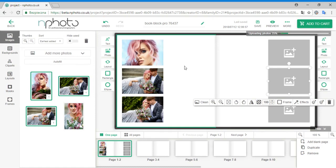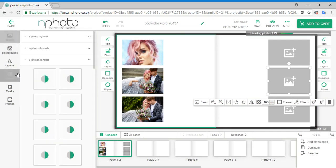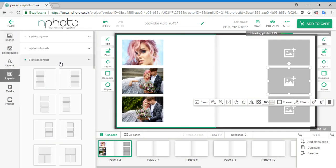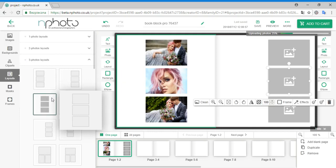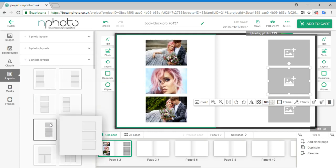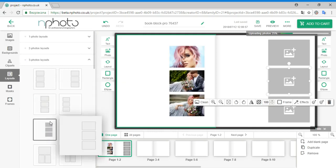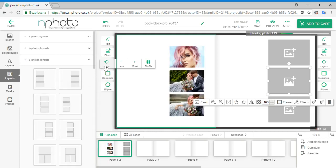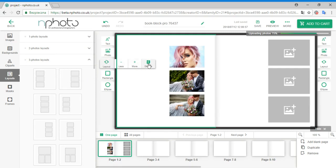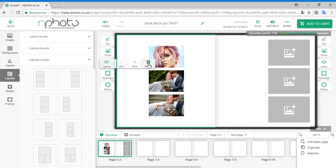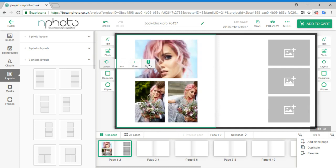If you are not satisfied with the current image layout, you can either go back to the Layouts tab and select a new layout, or you can hover over the layout icon on the left hand side of your album spread and click on the shuffle icon. This shuffles all three image layouts in this case.